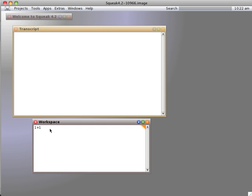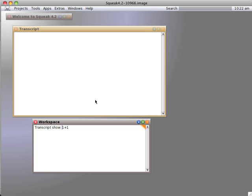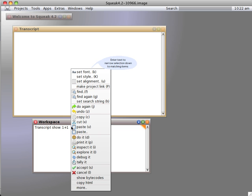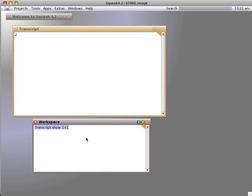And now, the transcript window is a destination for many things. Often, it's invoked simply by typing transcript show and then a do it, which shows you a 2.